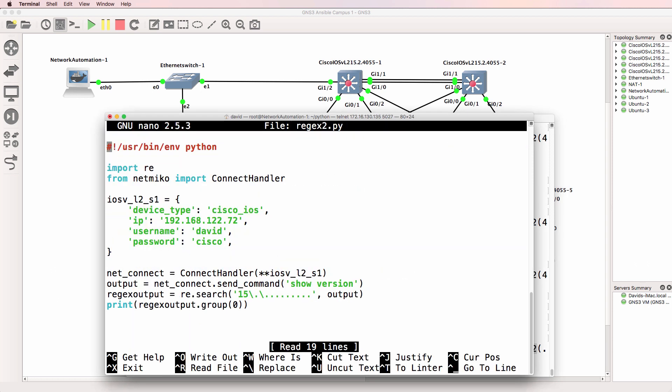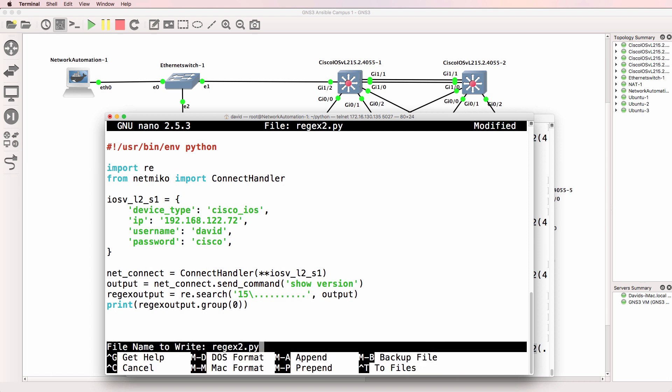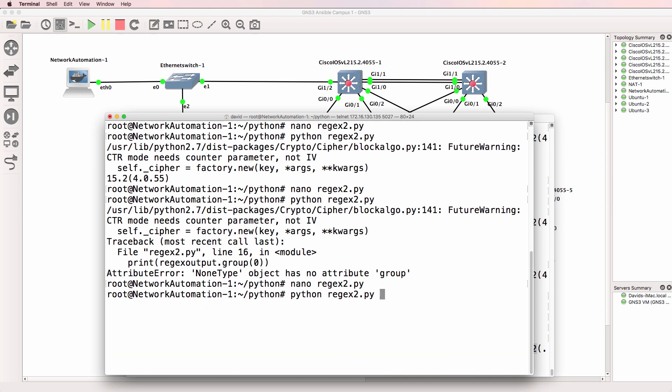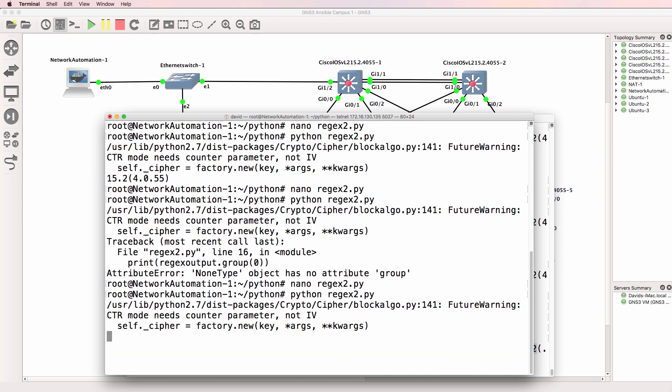So if we edit this script and say 15 actual dot, then any single character, and we've got a few characters that we're matching here. Run the Python script again and notice we get the version of operating system.